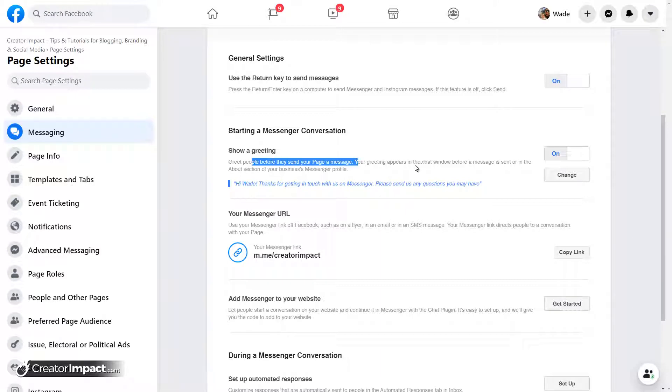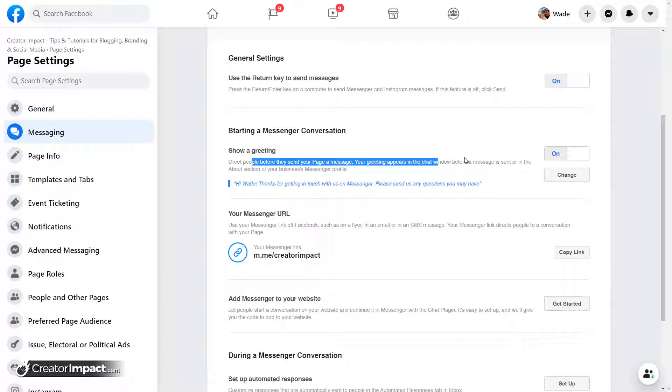So if you want someone to see a greeting when they come through to your page, you can actually have a greeting window, chat window, that appears with a message. Depending on when they're on phone, that might not pop up, it might be something you have to click on.